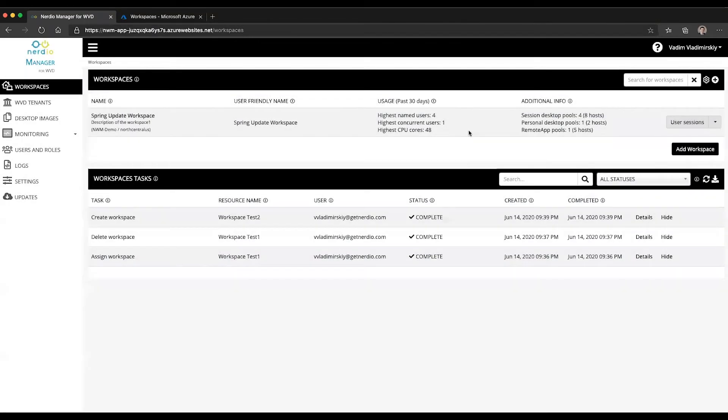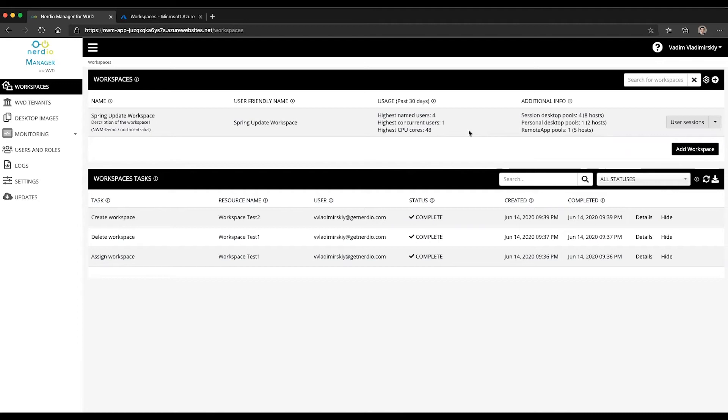This doesn't really make any changes to the workspace. If it is being used by other users, it's still going to be manageable through the Nerdio Manager. It's still going to have all of the auto-scaling and all the other automated background tasks are going to continue to run.